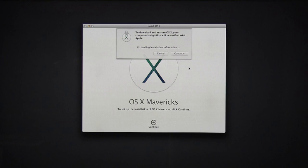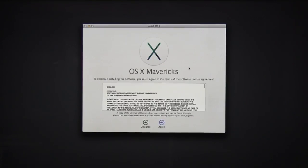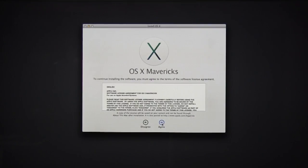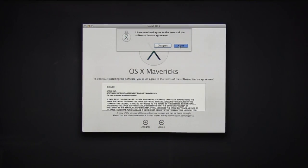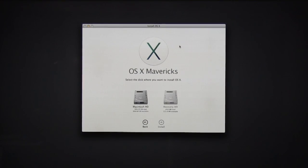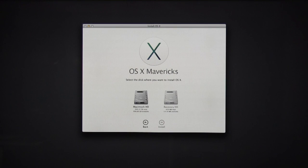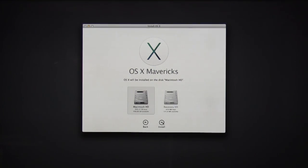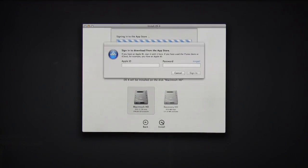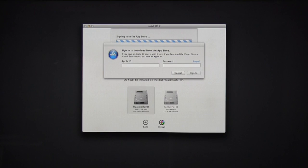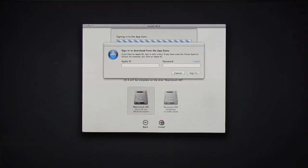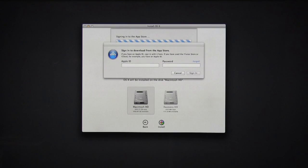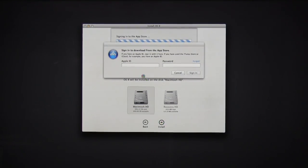So hit Continue. Agree. Yes, I agree. Now select Macintosh HD, Install. And then put your Apple login information in.